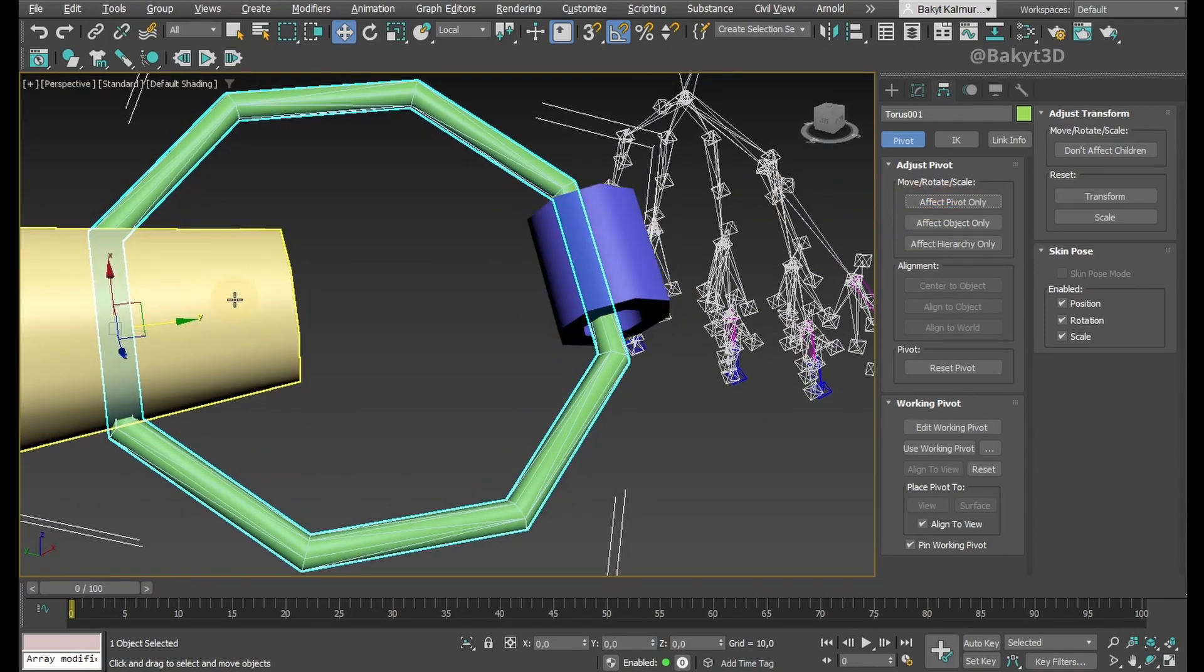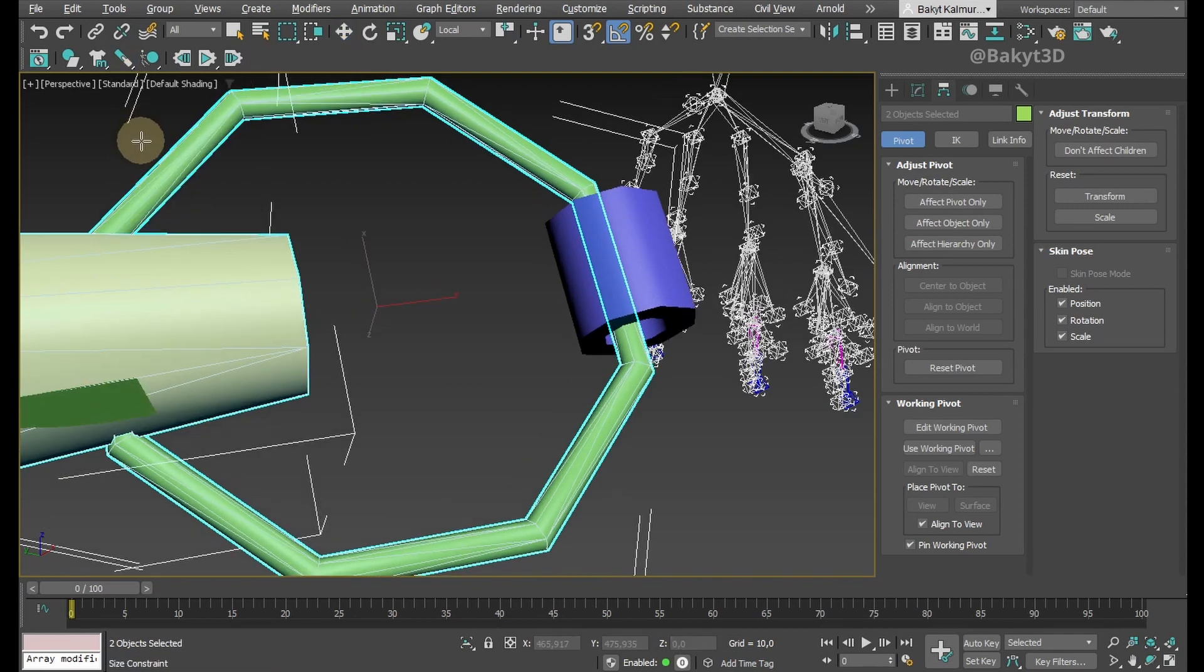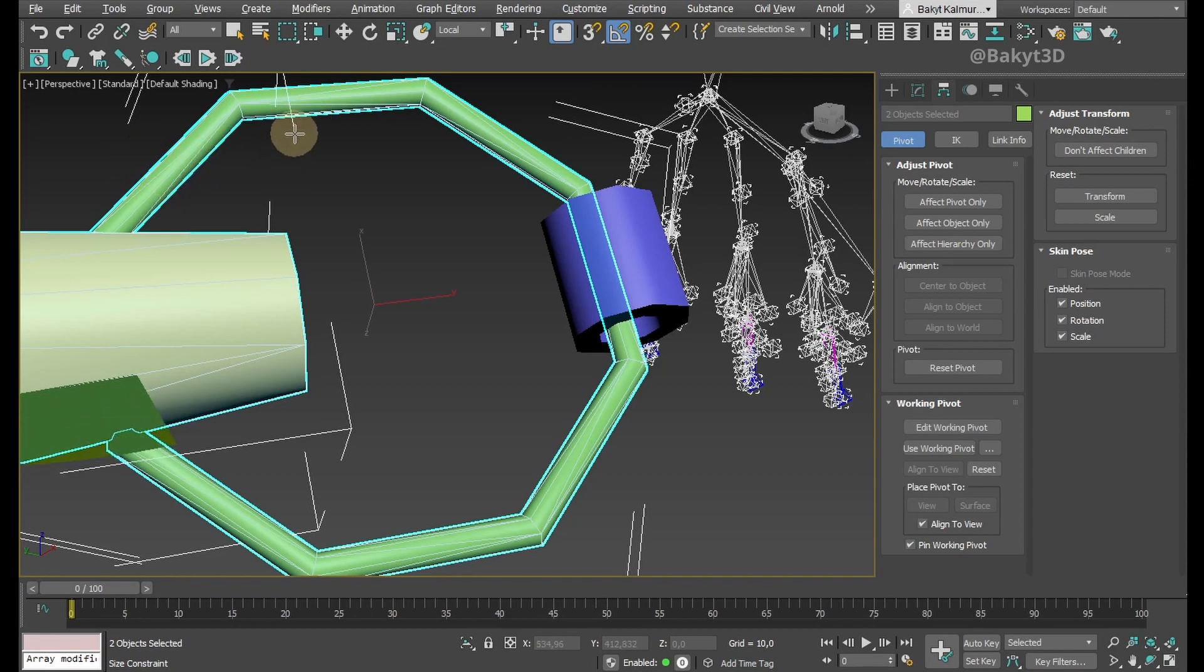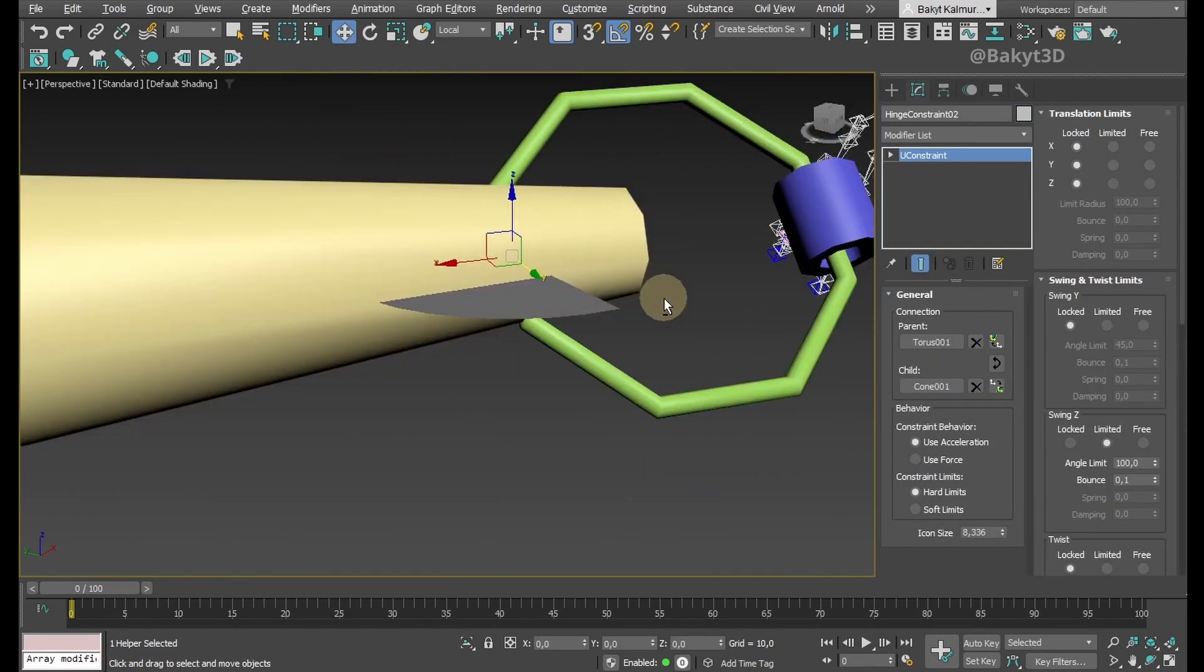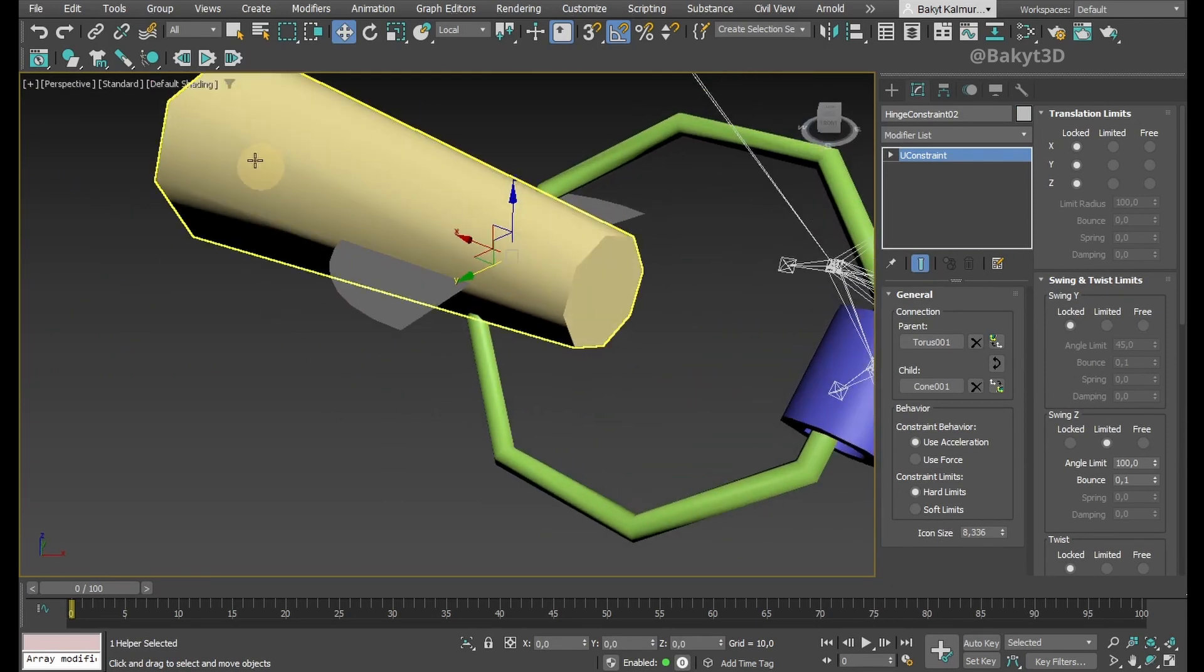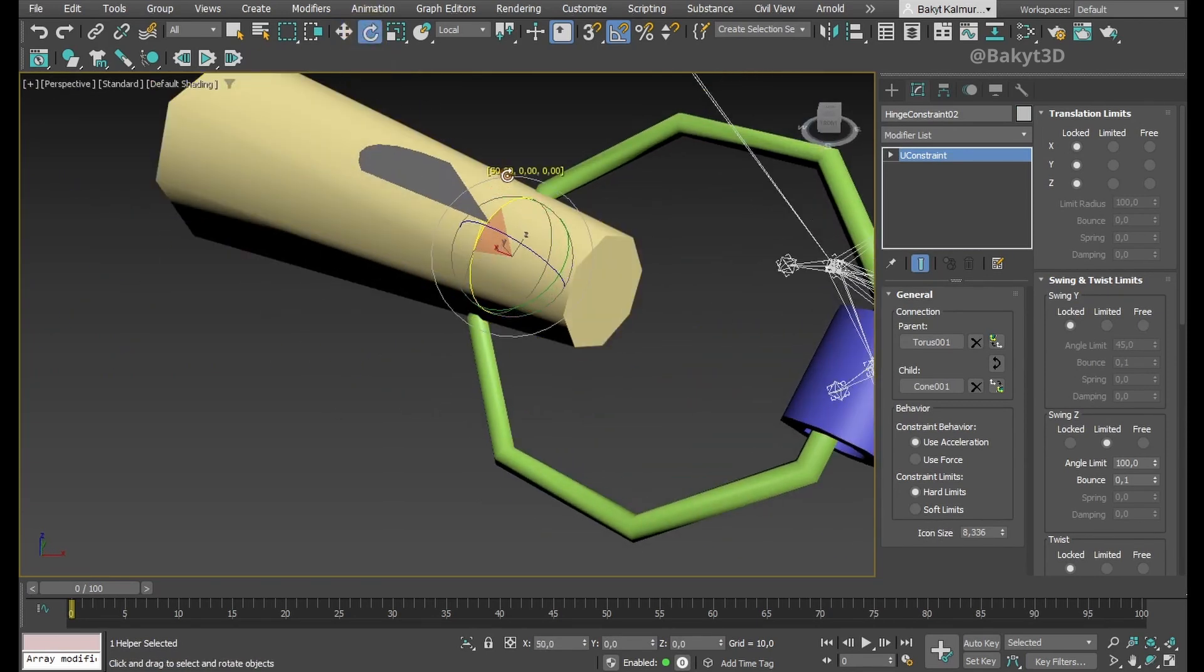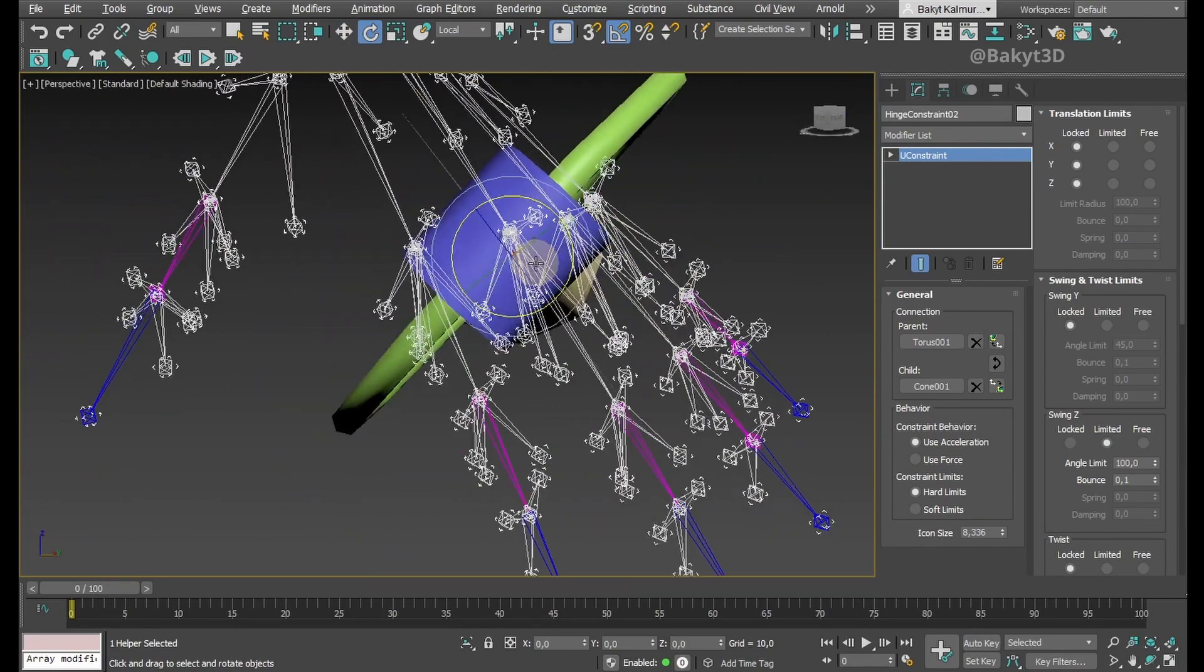Now select both the torus and the cone and apply a hinge constraint. While applying, we can adjust the icon size of the hinge constraint. Let's rotate the constraint so that the direction of swing is perpendicular to the handle.